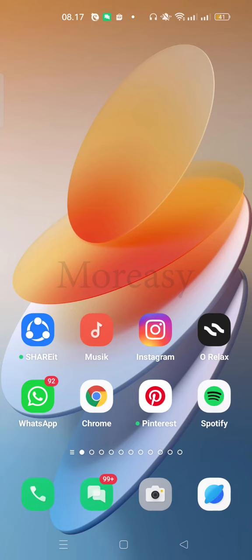In this video, we are going to learn how to change the display of Android phones to be like iPhone. This is very easy and simple.